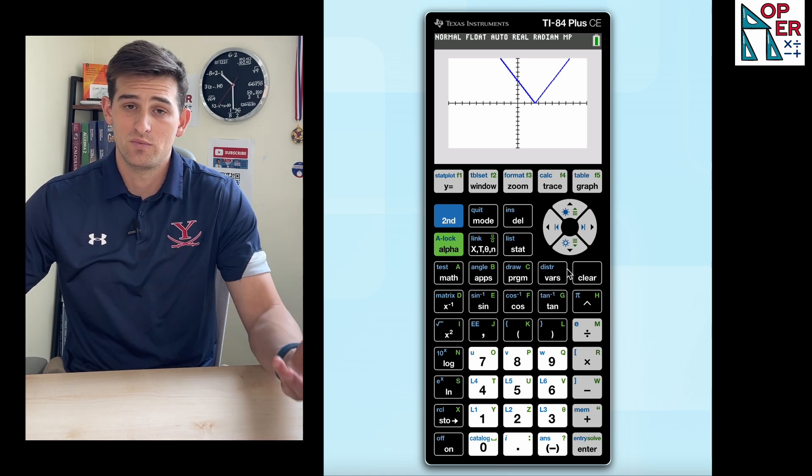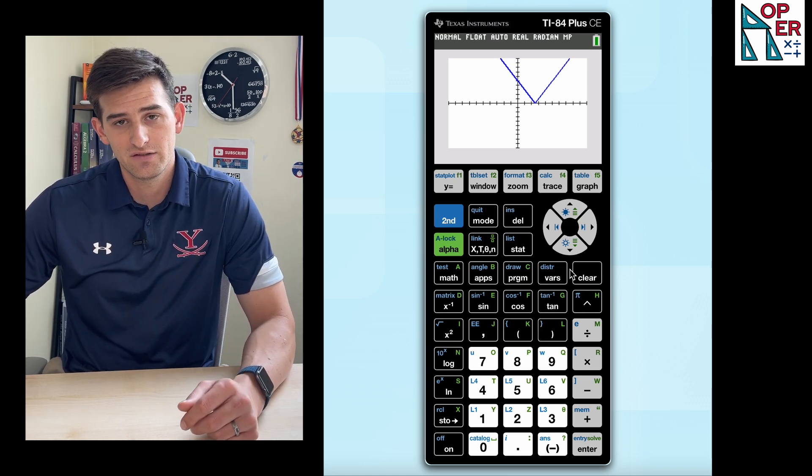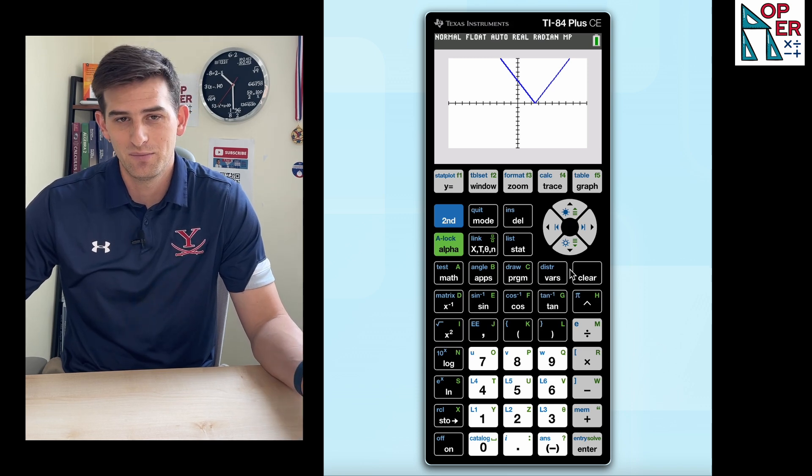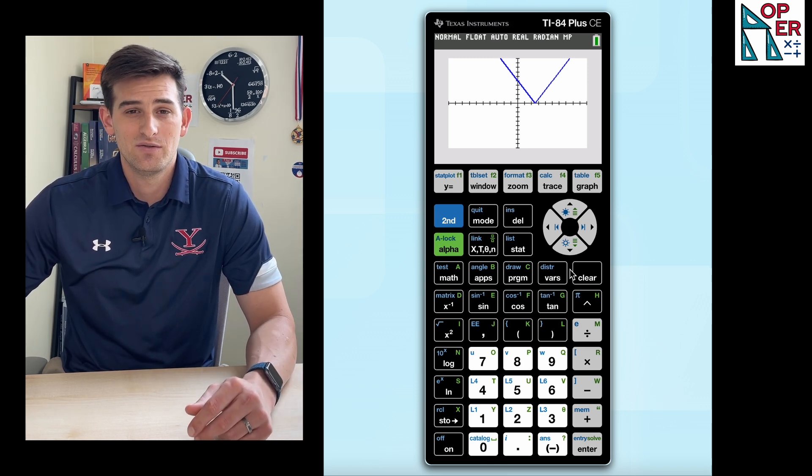So that's how you can use the absolute value feature on your calculator to identify absolute value of a number, but probably more importantly, to graph an absolute value function.